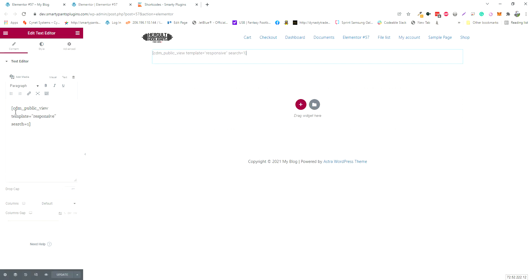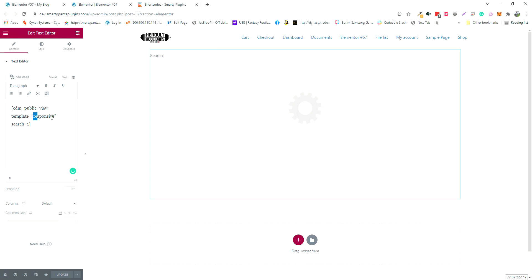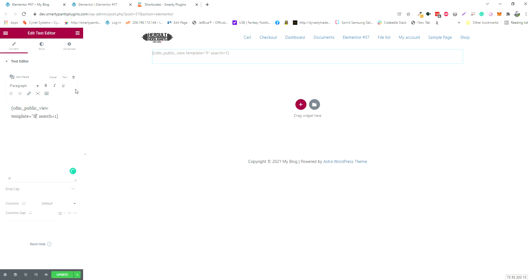Then refresh this on the front end, and you can see that we now have a thumbnail mode.